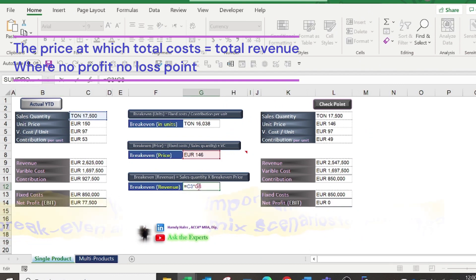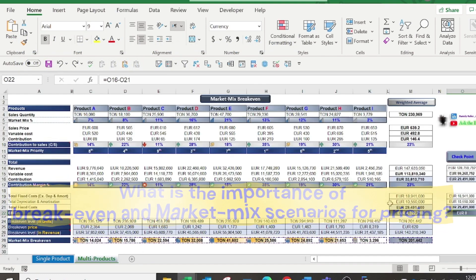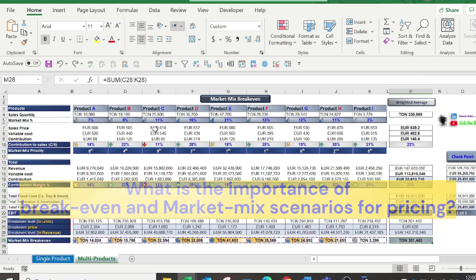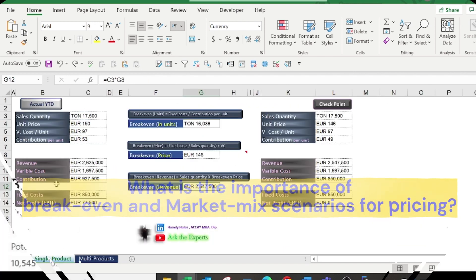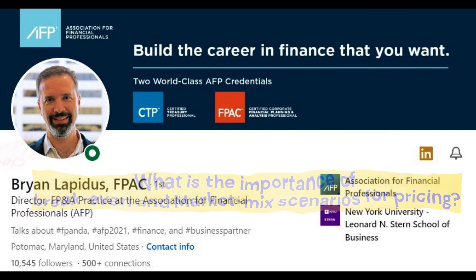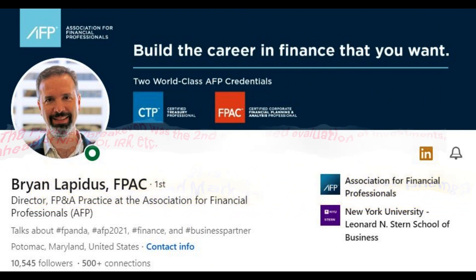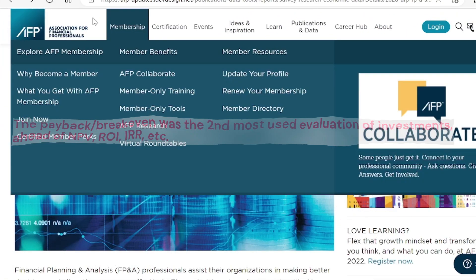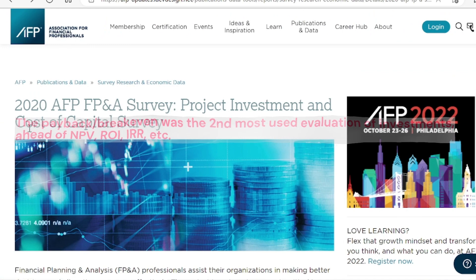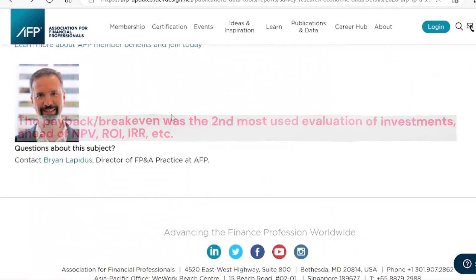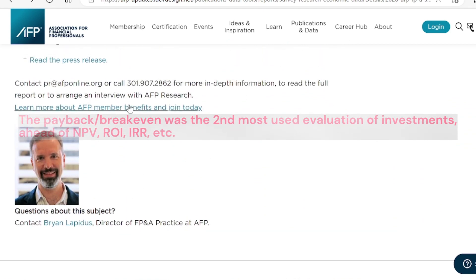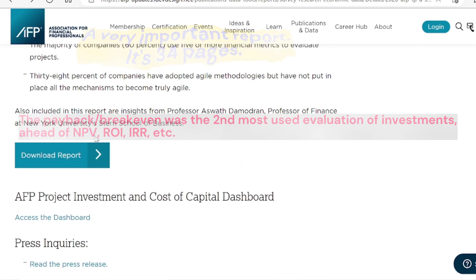What is the importance of break-even and market mix scenarios for pricing? Should we use them during our pricing process? Let us ask our expert Brian Labidos. Brian is a Director of FP&A Practice at AFP — the Association for Financial Professionals. He recommends the following: the 2020 AFP FP&A Survey on Project Investment and the Cost of Capital.